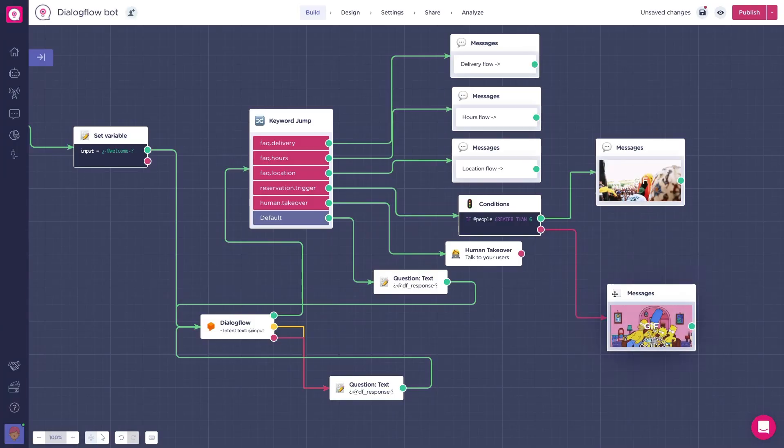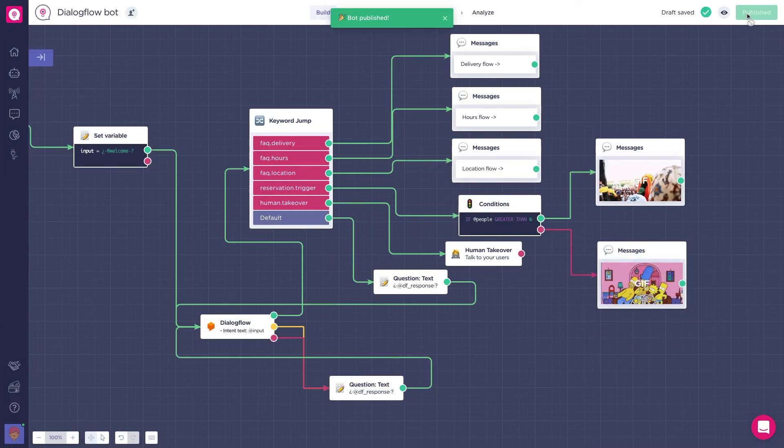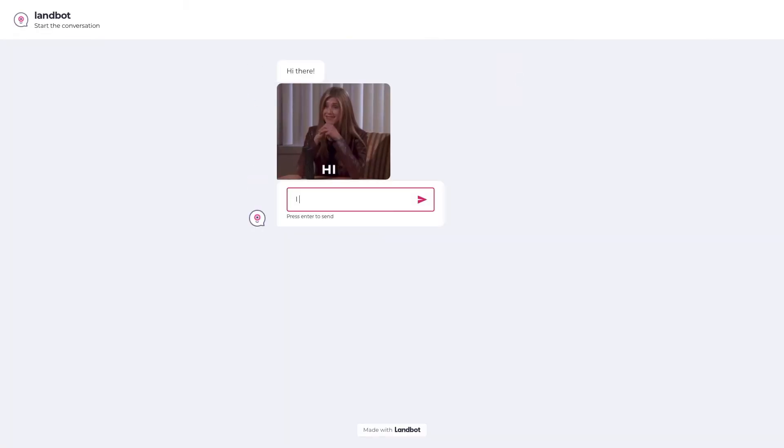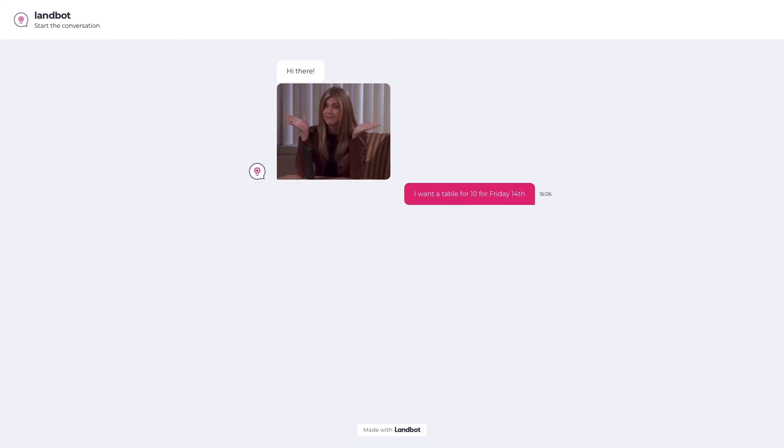Cool, save, go to share and preview. Let's try to book a table for 10. And as you can see, we're directly redirected to the green path.